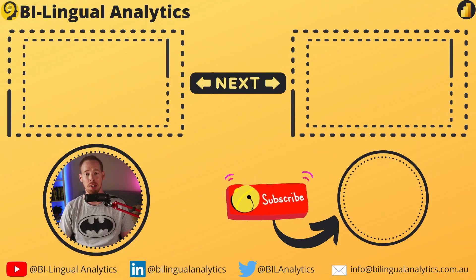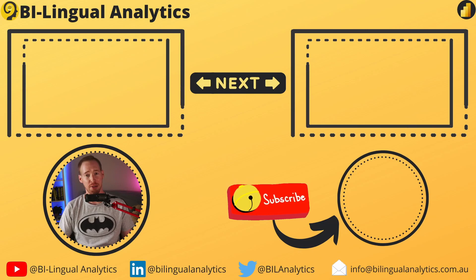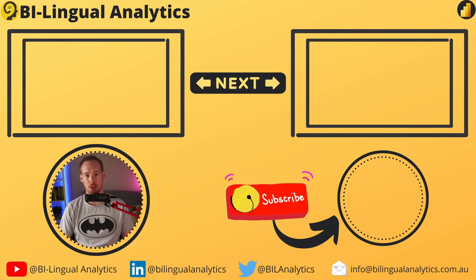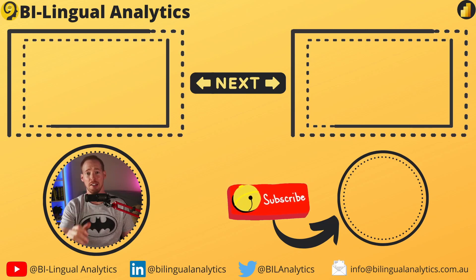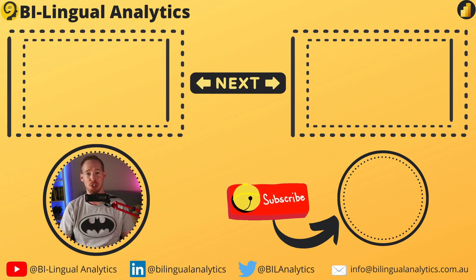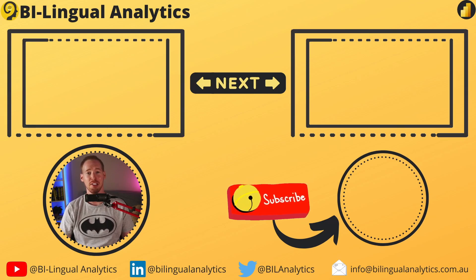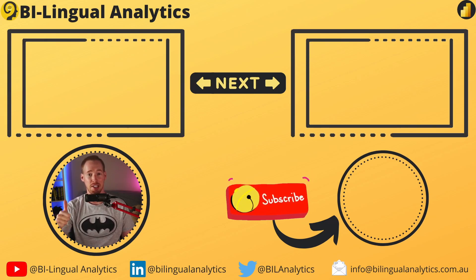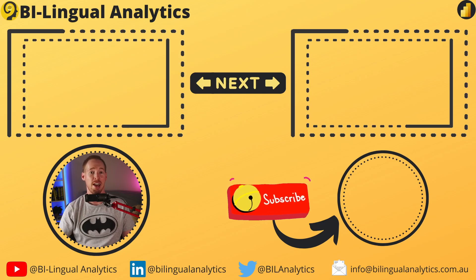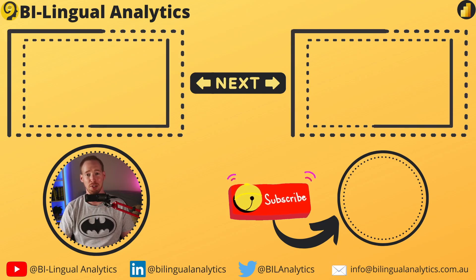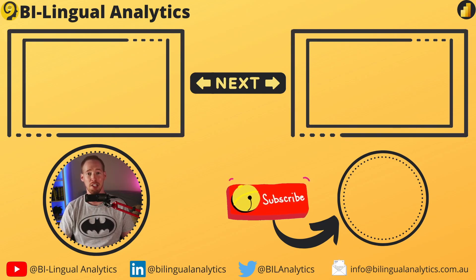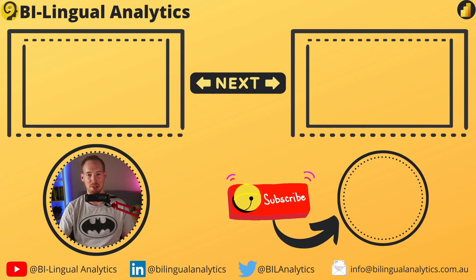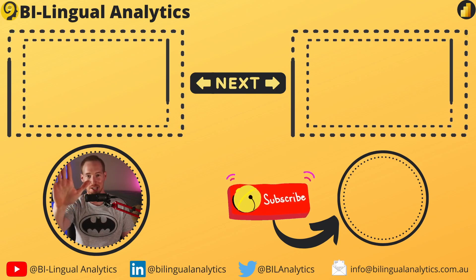Thanks for joining me today. I know it was a bit more technical than the usual stuff. You did great, and I hope that I was able to shed some light on these features in Power Query. Don't forget to hit the like button and subscribe to the channel to get notified when a new video is available. Stay tuned for more videos. See ya!